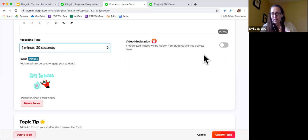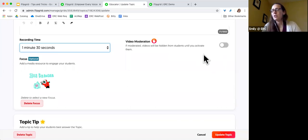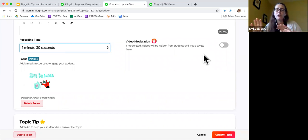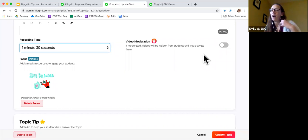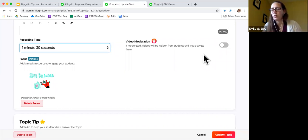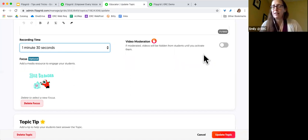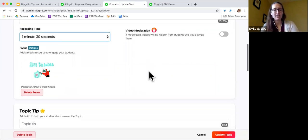If you work with one student at a time, you can definitely use this with a class size of one. It is asynchronous, so you'd be setting it up so they post questions by video that you could then answer, or you could give them topics and they would show you the result in their video. There's no minimum class size.